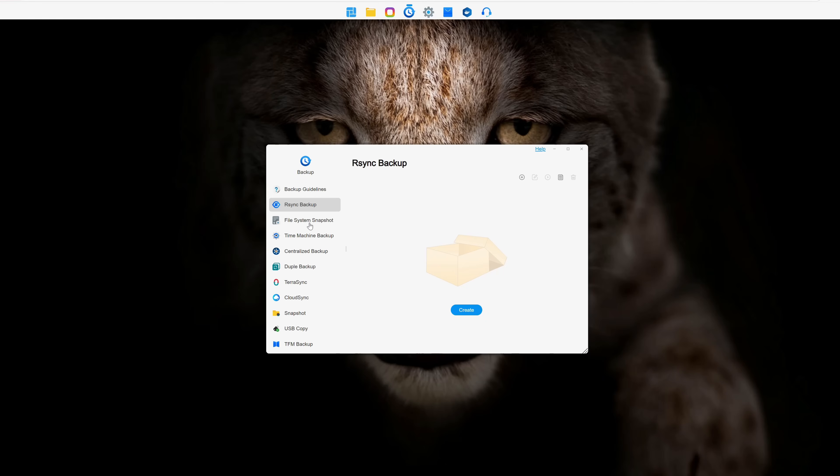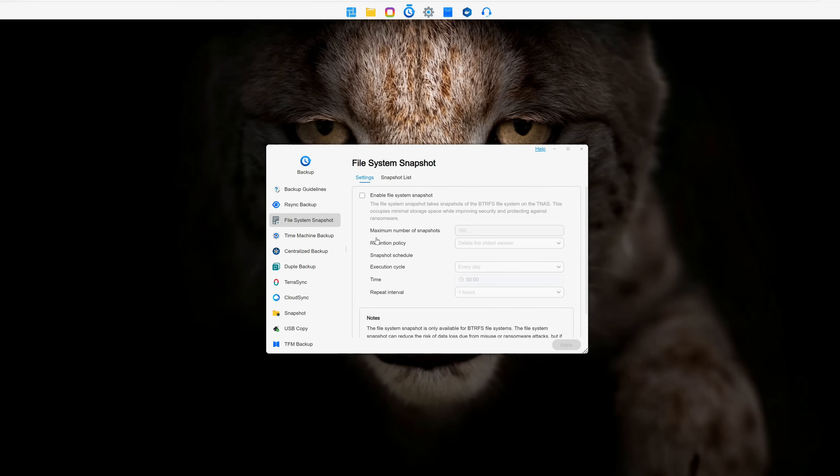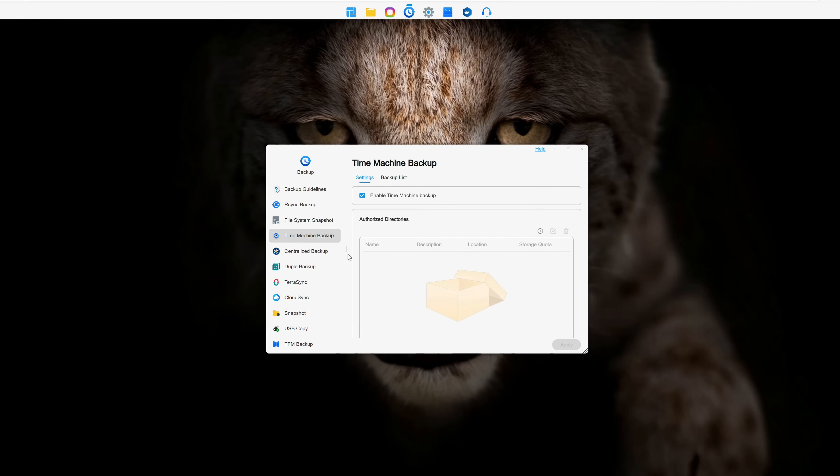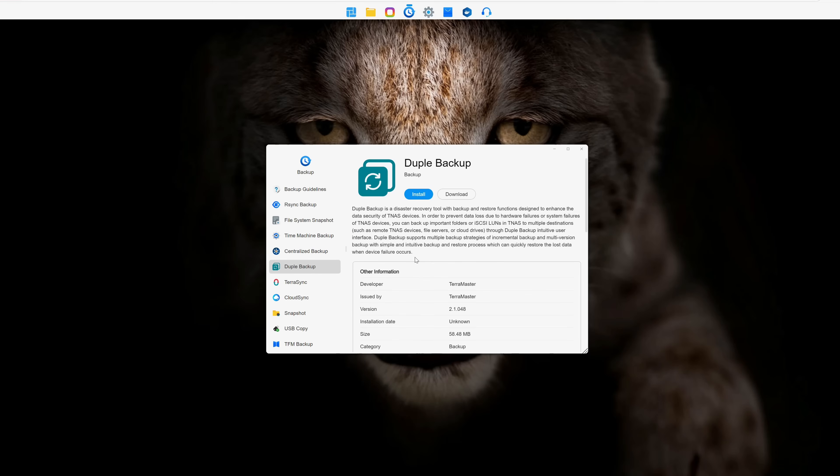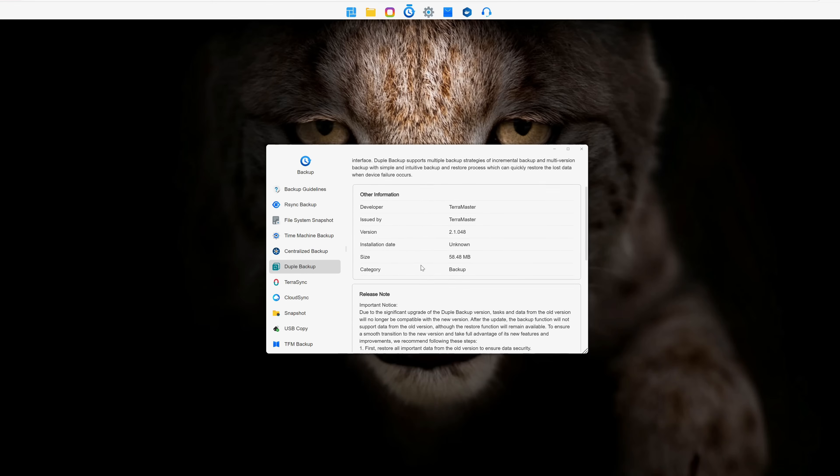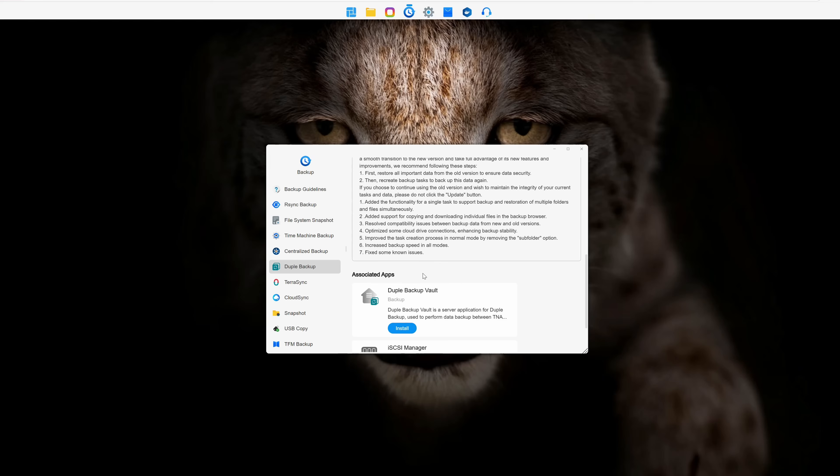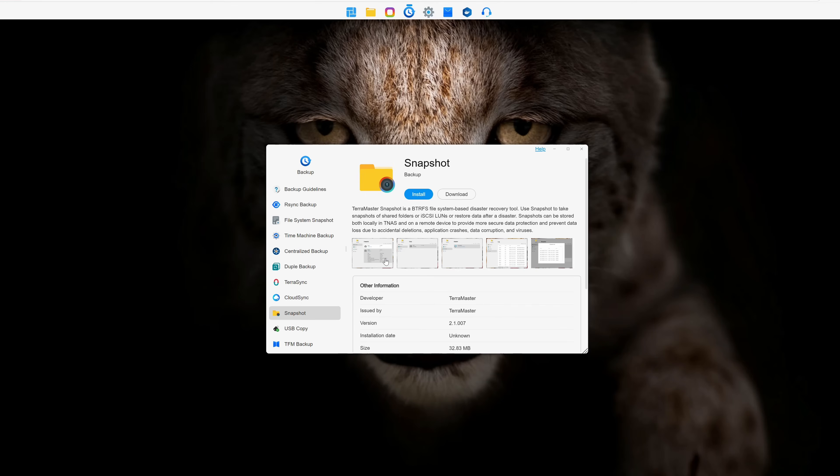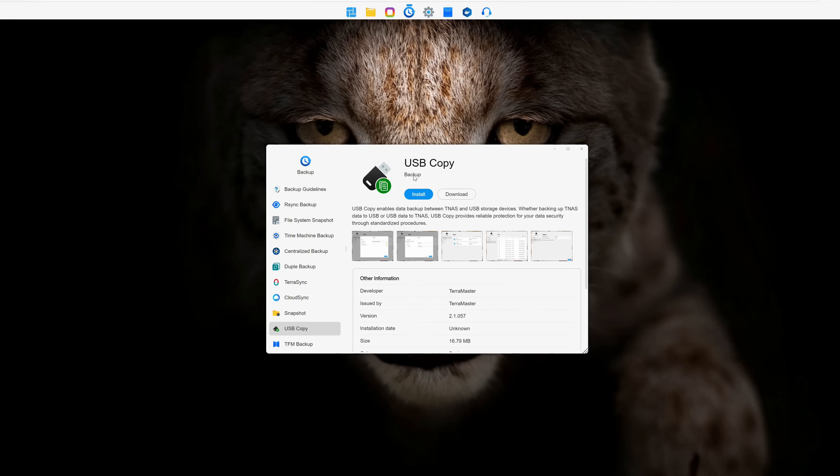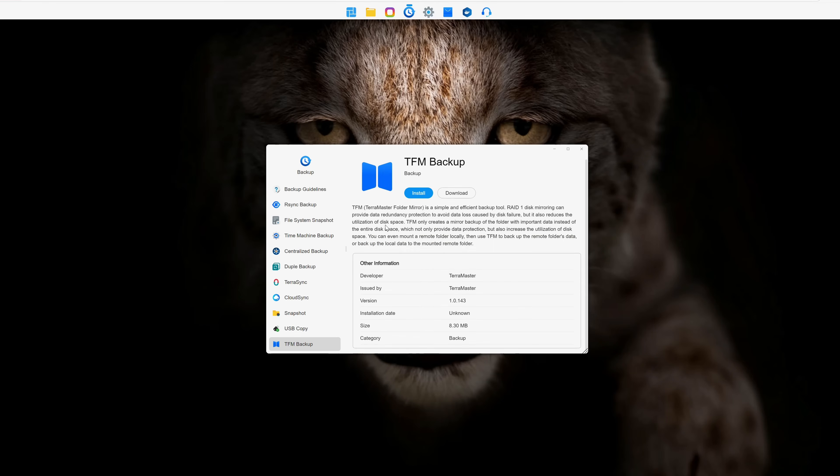These include RSync, snapshots, time machine backup, duple backup, which is a disaster recovery tool, USB backup, and even cloud backup. It basically covers all the methods you could possibly want or need.